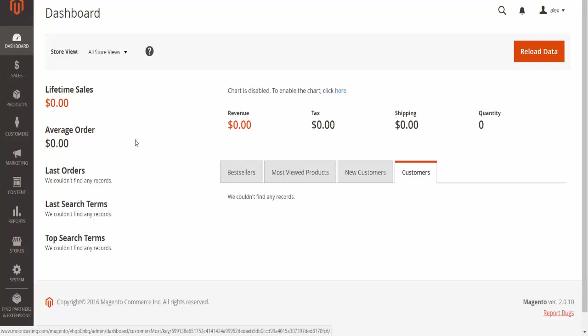The dashboard is something you're going to visit quite often. As I said, there's not a lot you can do here, but there's a lot of information you can get from this page, which you can use to adjust your online store.